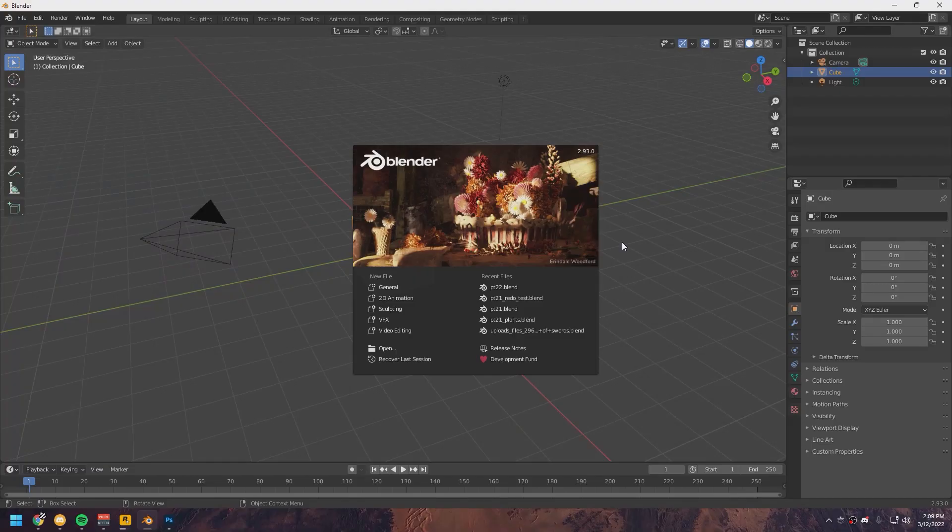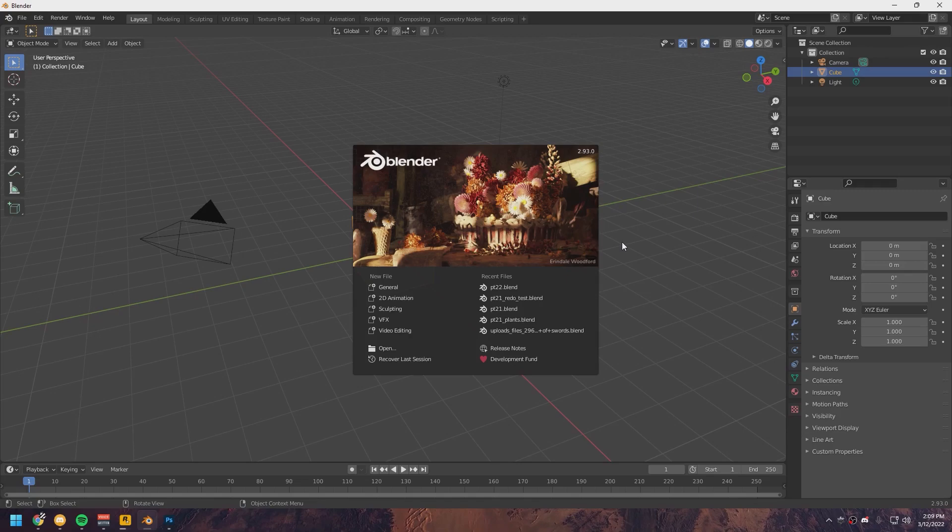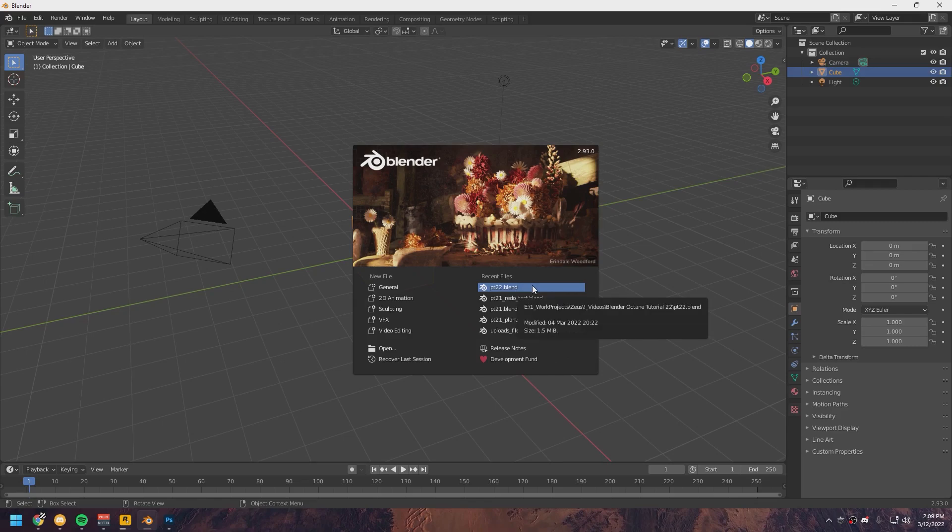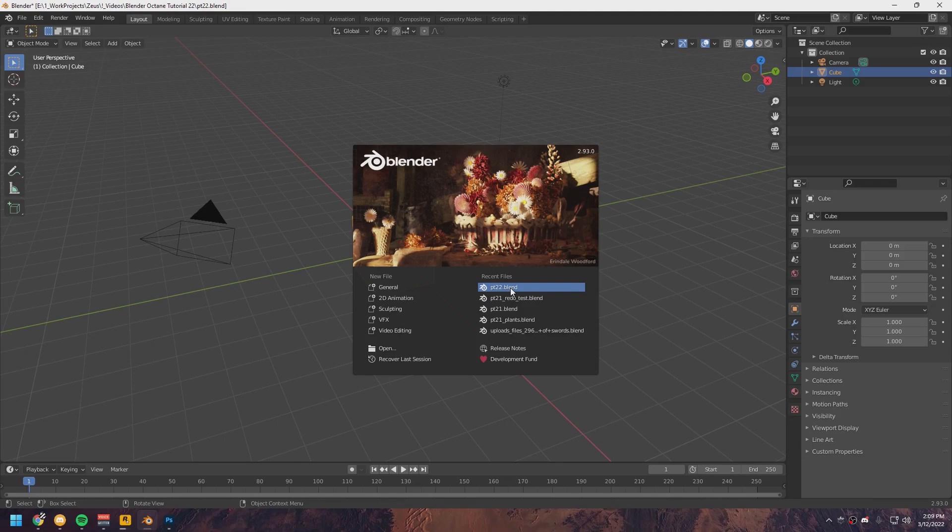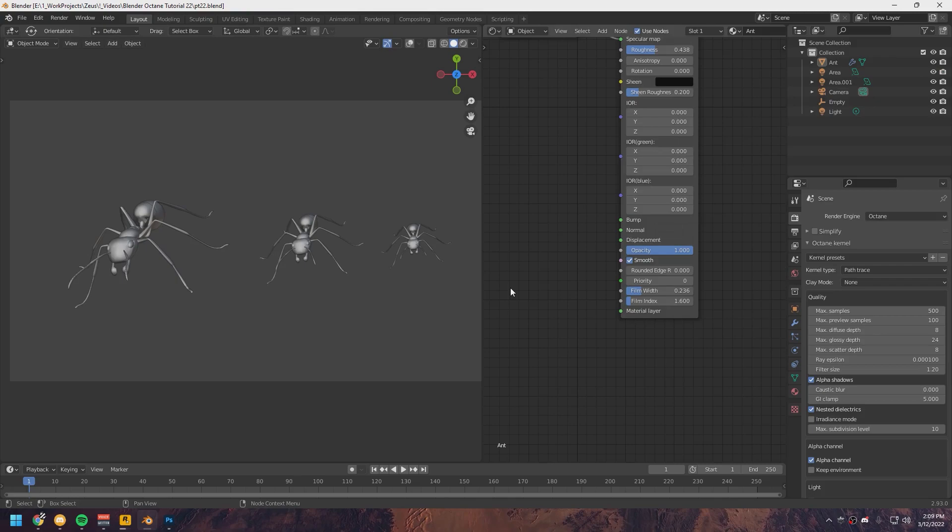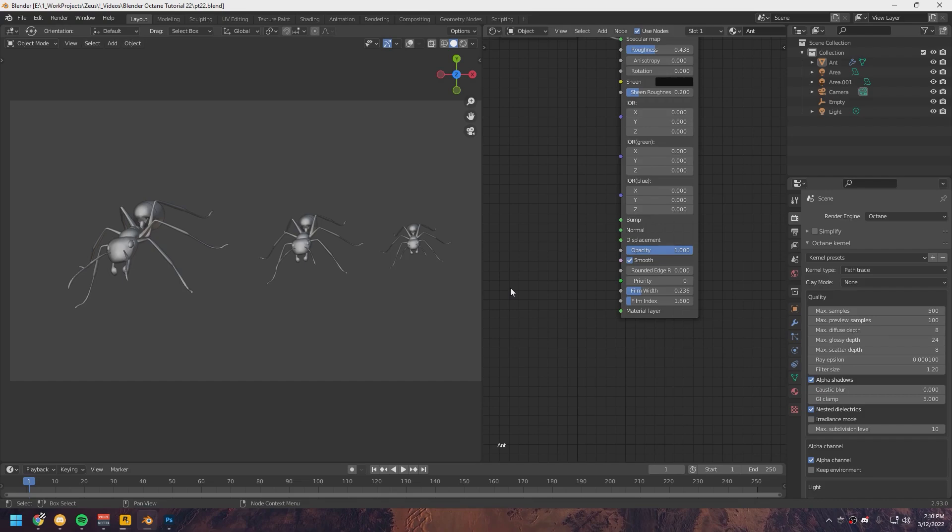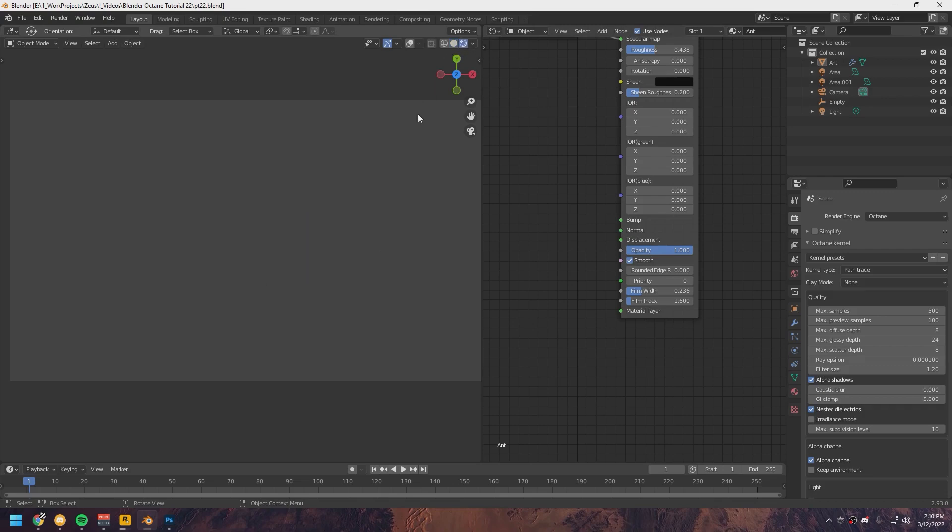So here we are in Blender, and I've already prepared a project that we're going to use. Everything that is within the project, this is project PT22, it's going to be linked down in the description. So just download this and open it up. These ant models I got from Sketchfab, I will link the Sketchfab download in the description below, so you can give the guy who made it a follow and support him.